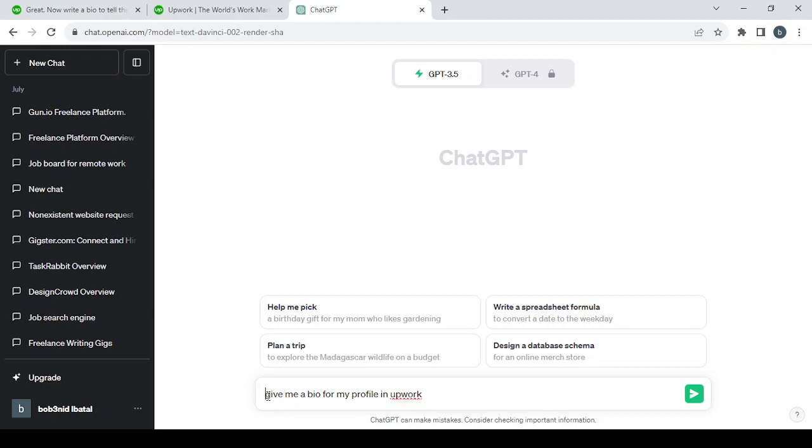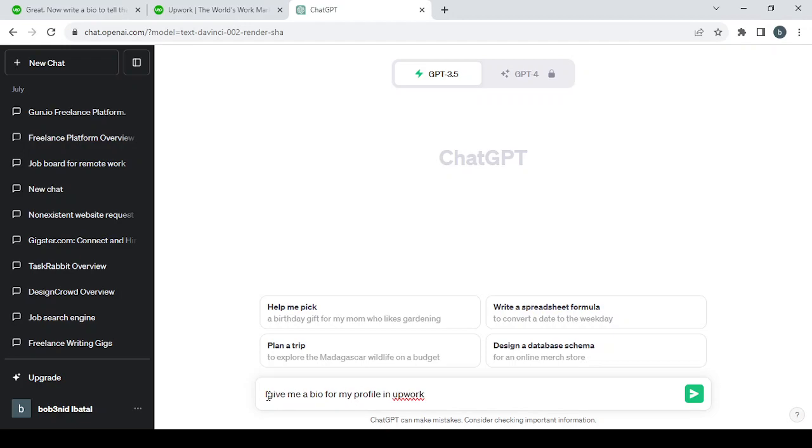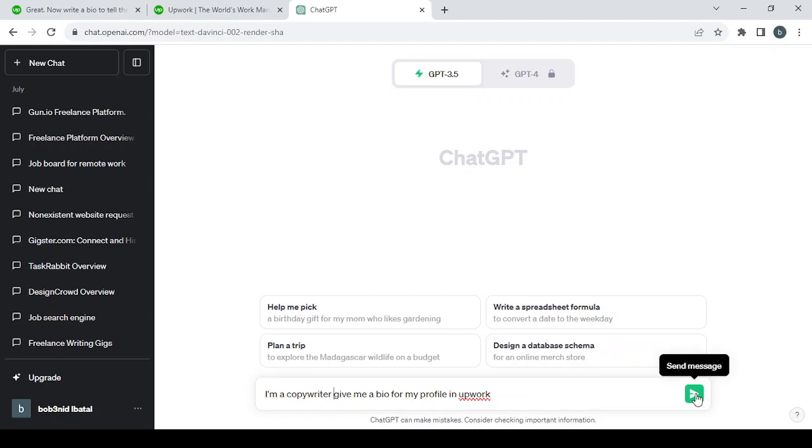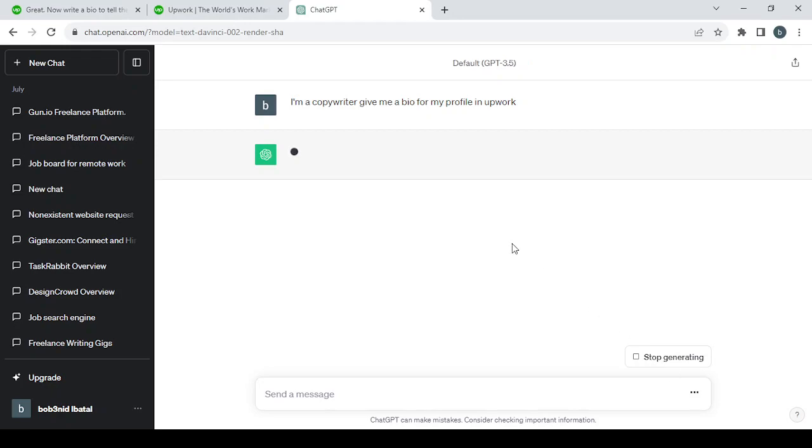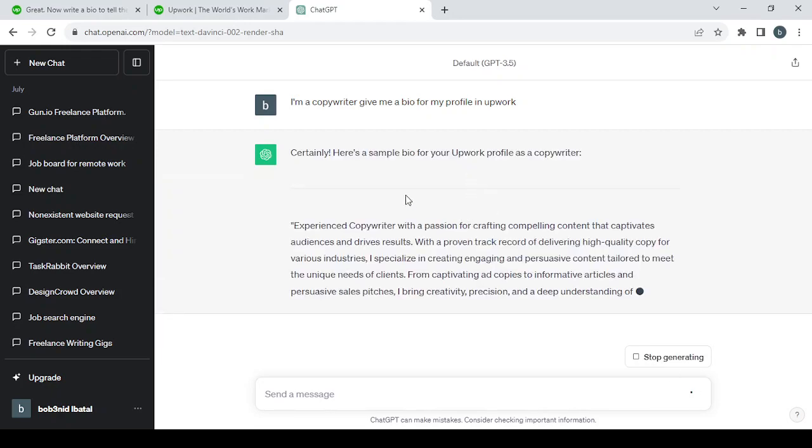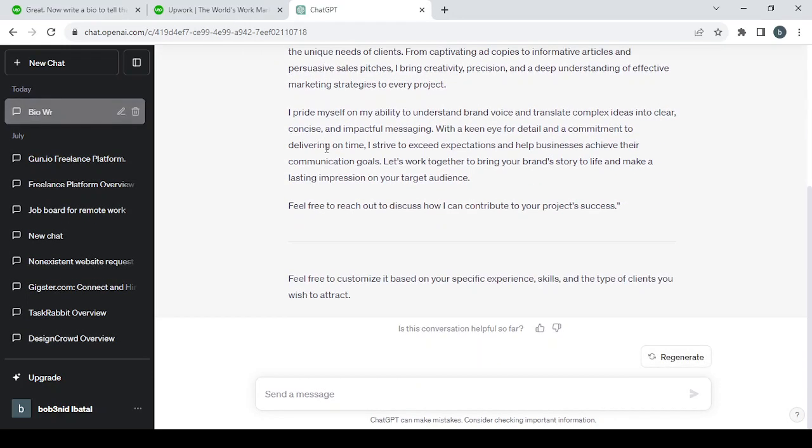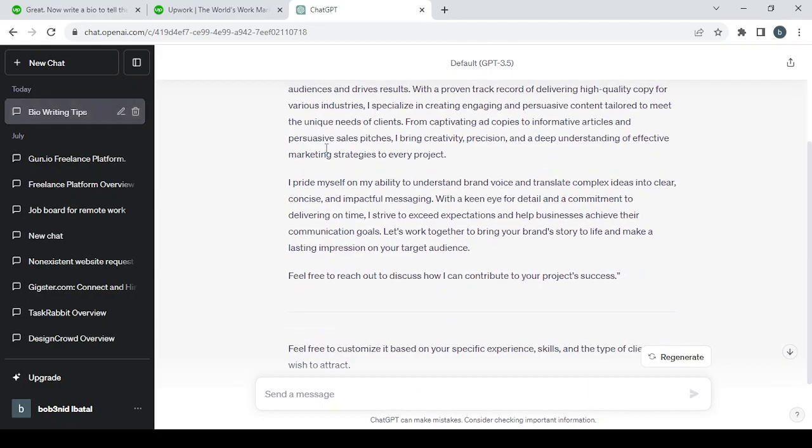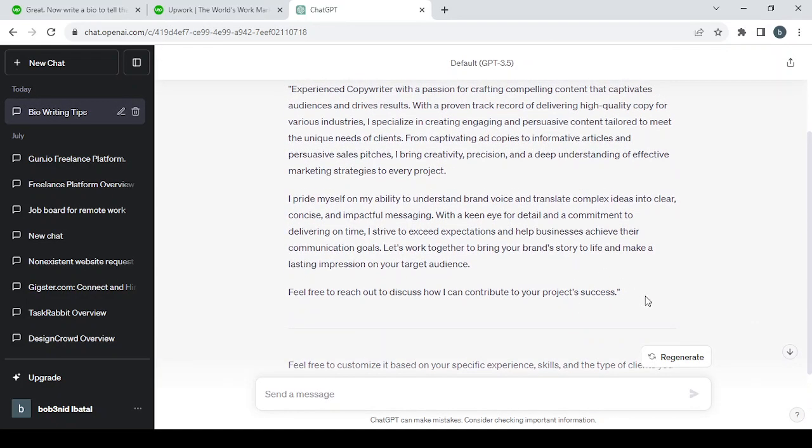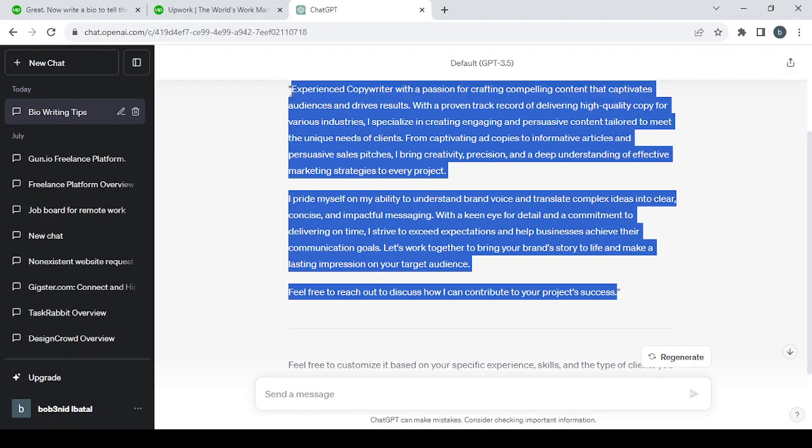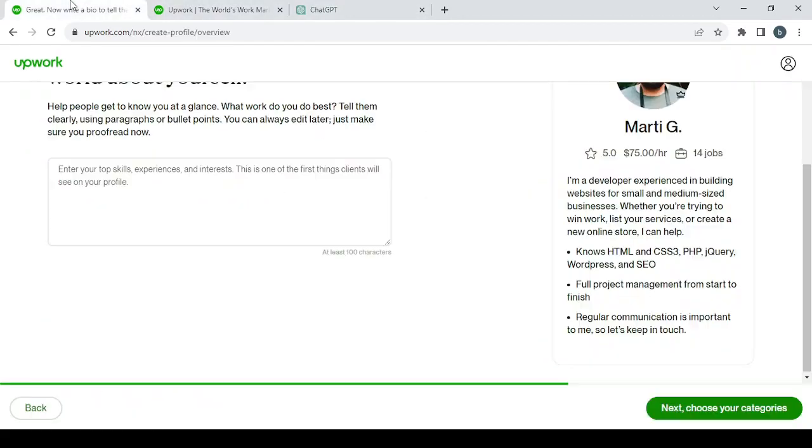Let's say first, 'I'm a copywriter.' Copy this exact bio and take it here.